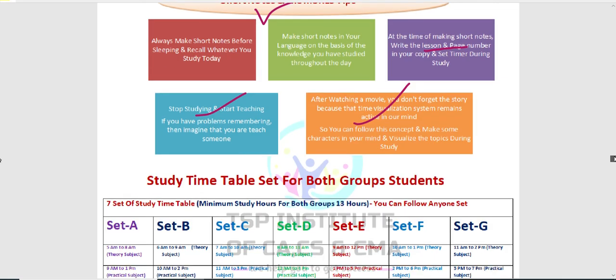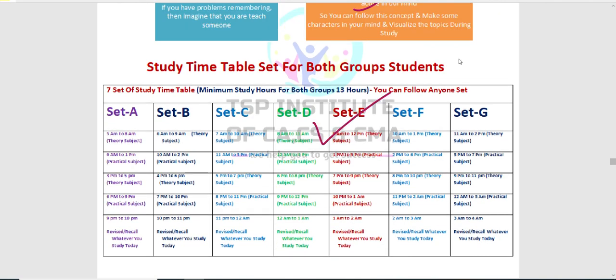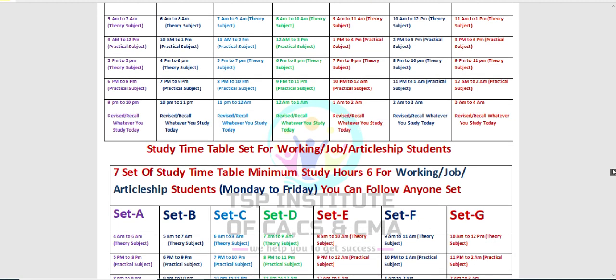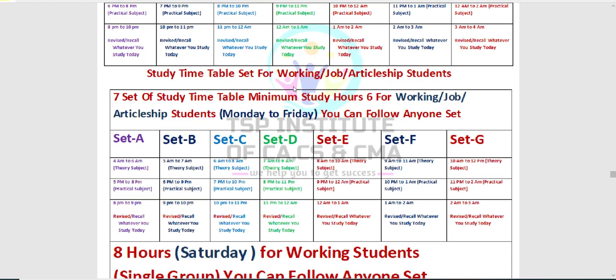यहाँ पे 7 time sets हैं — अगर आप सुबह 5 a.m. उठते हो तो इसको follow करो, 6 a.m. में उठते हो तो इसको follow करो, 7 a.m. में उठते हो तो इसको follow करो। Multiple sets बनाए गए हैं — आप किसी भी दिन किसी भी set को follow करो। यह single group के लिए है और यह जो working students हैं जो articles कर रहे हैं उनके लिए अलग set है।